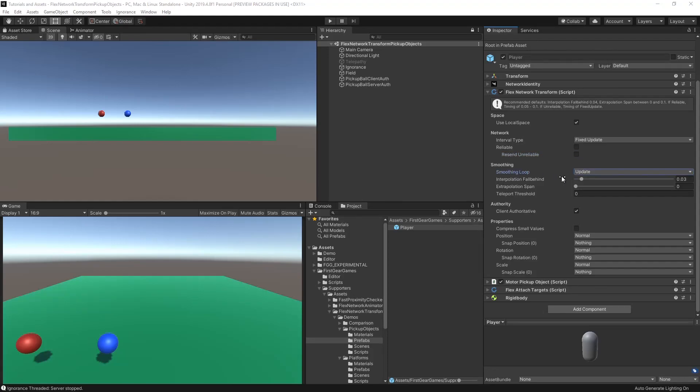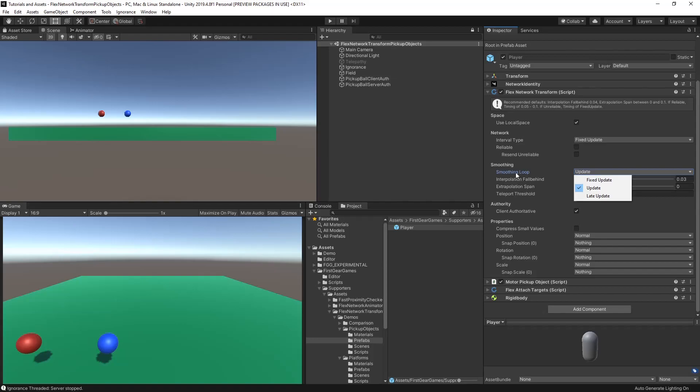Next is the smoothing loop. It's update by default, but can be changed to fixed update or late update. More commonly, late update is used when you are making adjustments to the animator bones.